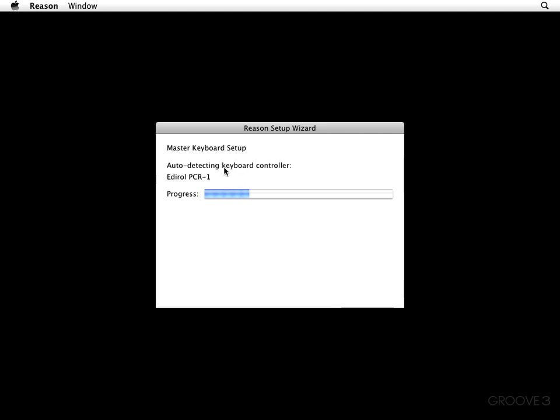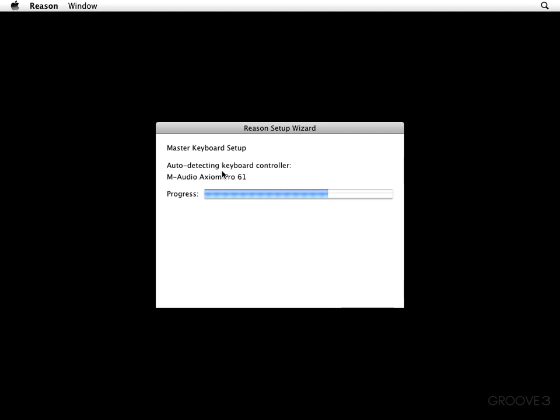And now we see that the master keyboard setup is auto-detecting any keyboard controllers. Now, check this out. It's interesting because it says that the master keyboard setup couldn't auto-detect any keyboard controller. It could be because my keyboard model doesn't support automatic detection, in which case I can add it manually, which I'm going to go ahead and do right now.